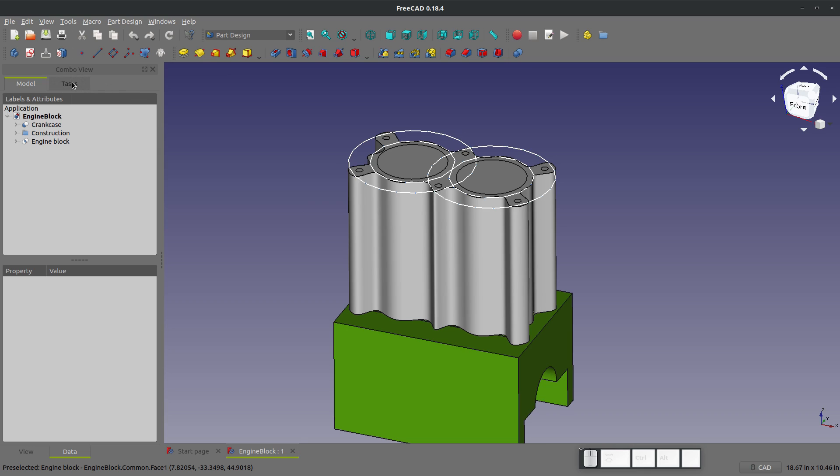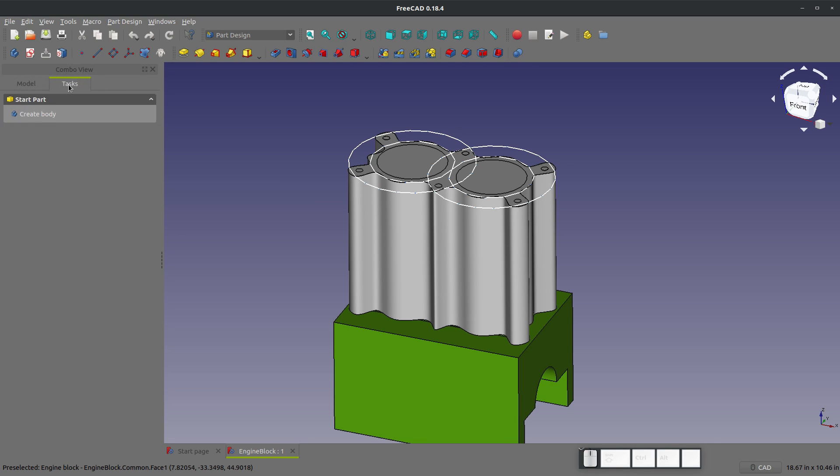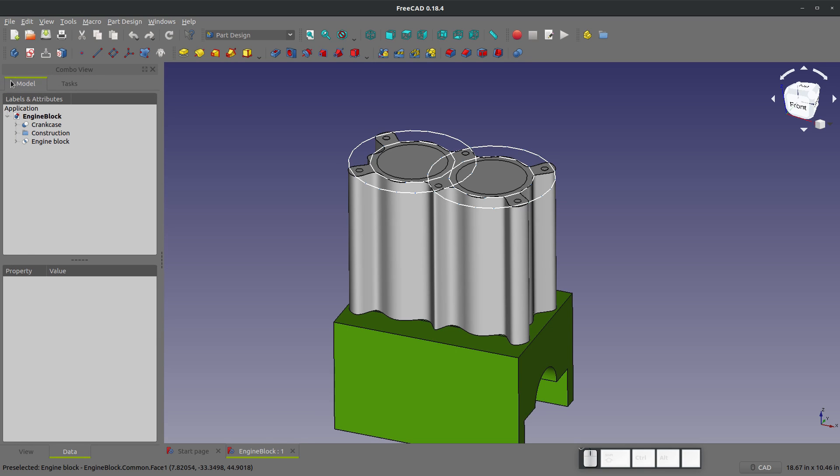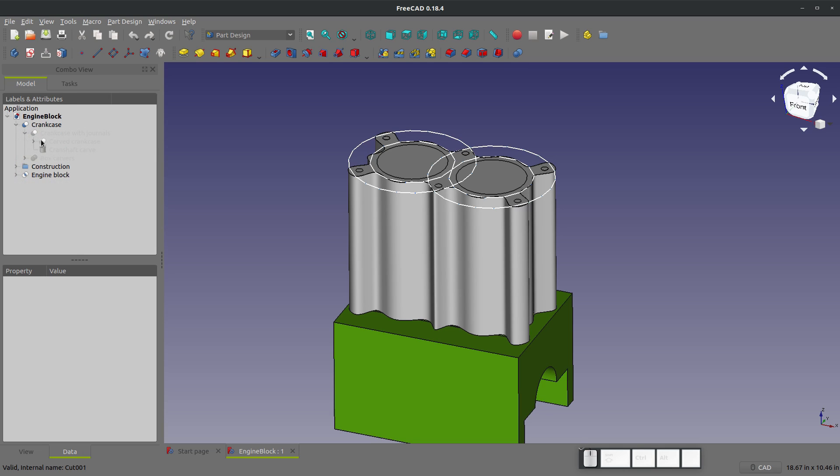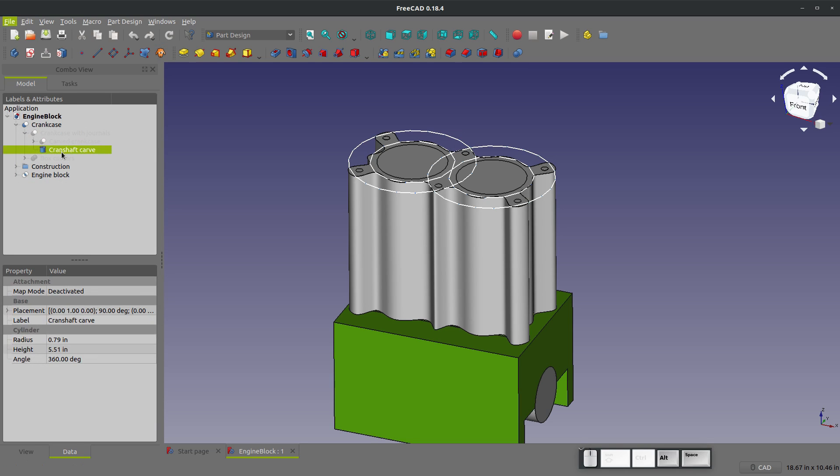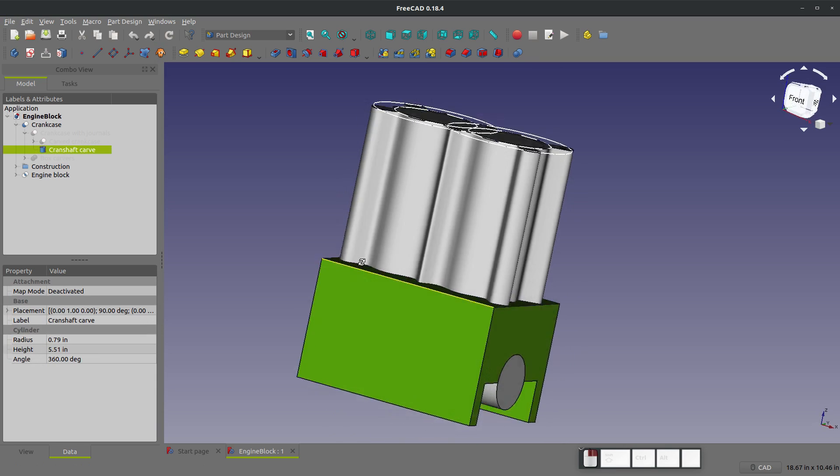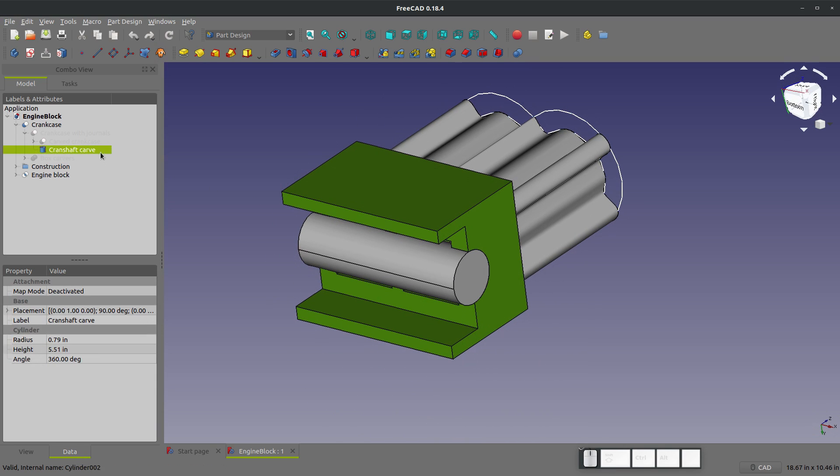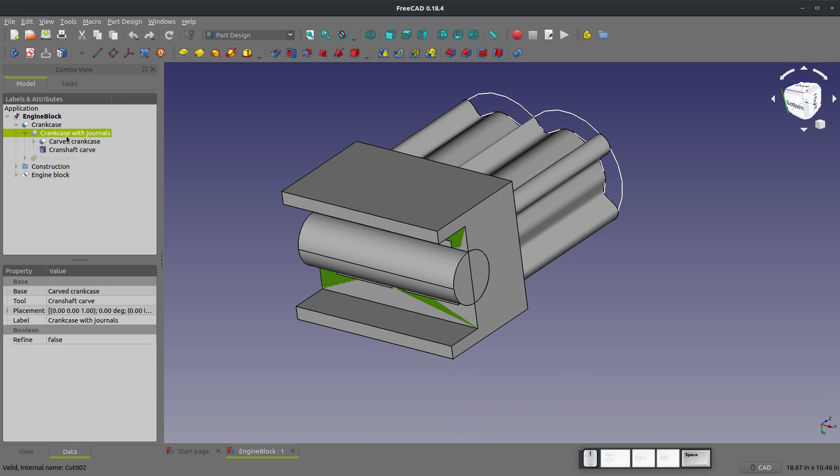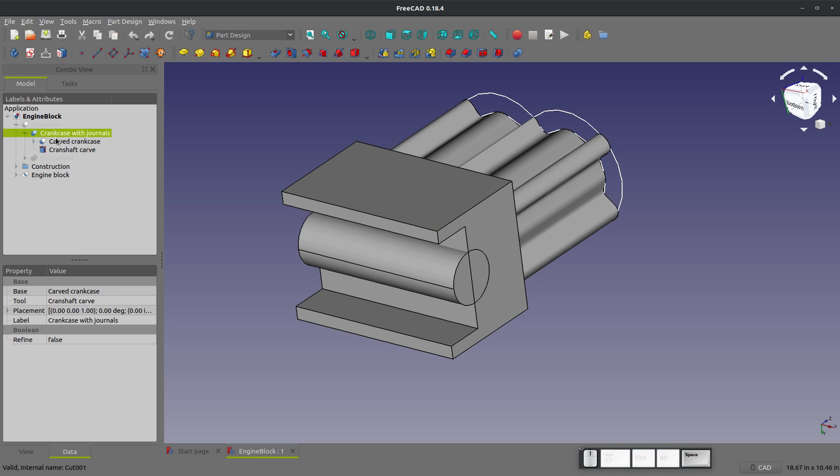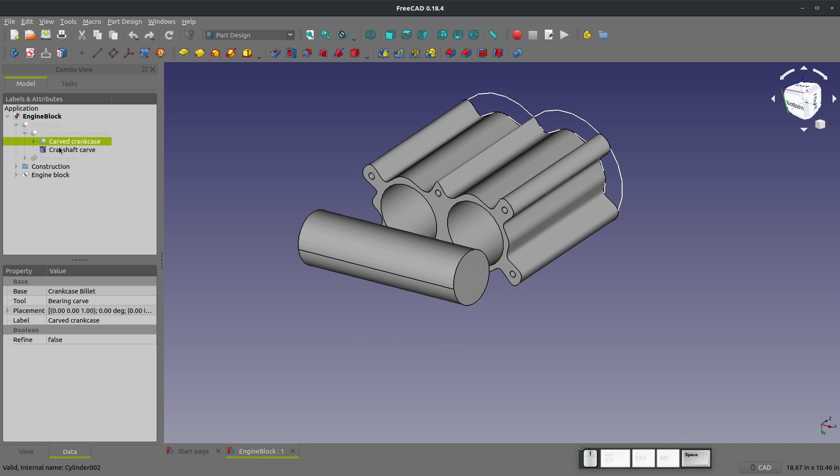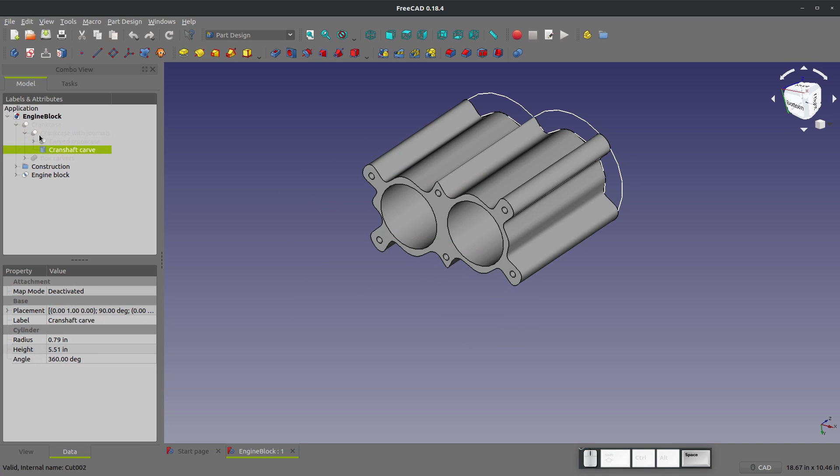Now over here, you have underneath what defaults to a combo view here, you have tasks and model. And under model, you have this tree. This is very important. This is what you'd call the feature design tree. I often call it the history tree. This is a history of how the part was made. And you can run through and roll it back to several features that were made in the history of the part.